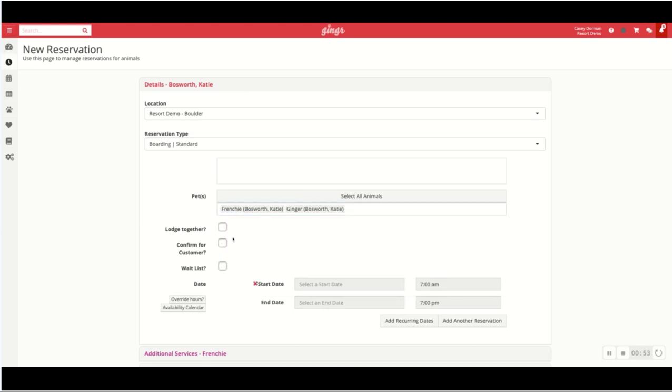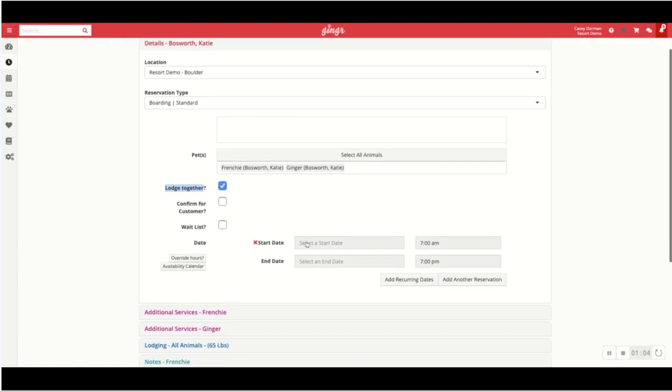Now a checkbox will pop up. If you want those pets to lodge together you can select yes. If not, you'll select two different lodging units, one for each pet. So for this case I'm just going to select lodge together.